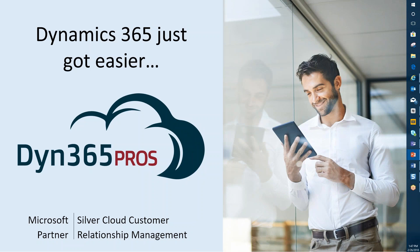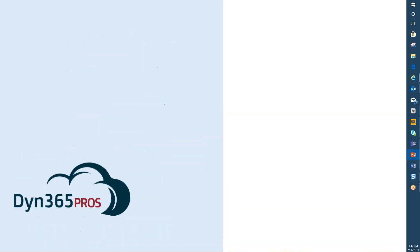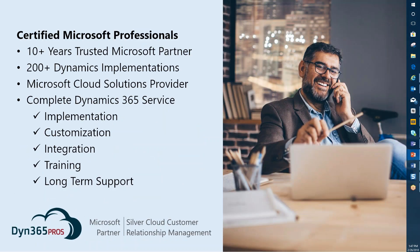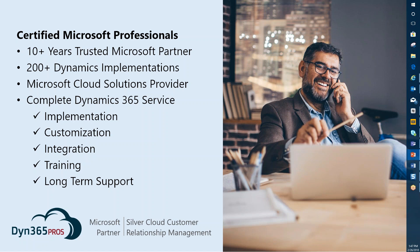We're Dyn365 Pros, a Silver Cloud relationship partner. We've been working with CRM for many years, over 10 years. I have over 200 implementations and we specialize in CRM. That's all we do. We work in CRM from the very beginning of discovery and requirements gathering all the way up through implementation, customization, integrations. We want to train you folks and provide long-term support. We want long-term relationships with our clients.